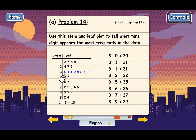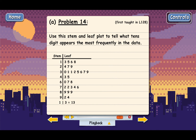If you count the numbers again: 4, 5, 6, 7, 8 — there have to be 8 numbers with a 10s digit of 3. And so the 10s digit that appears most frequently in the data is 3. There are more numbers in their 30s in this data than any other kind of number, but 3 is the final answer.